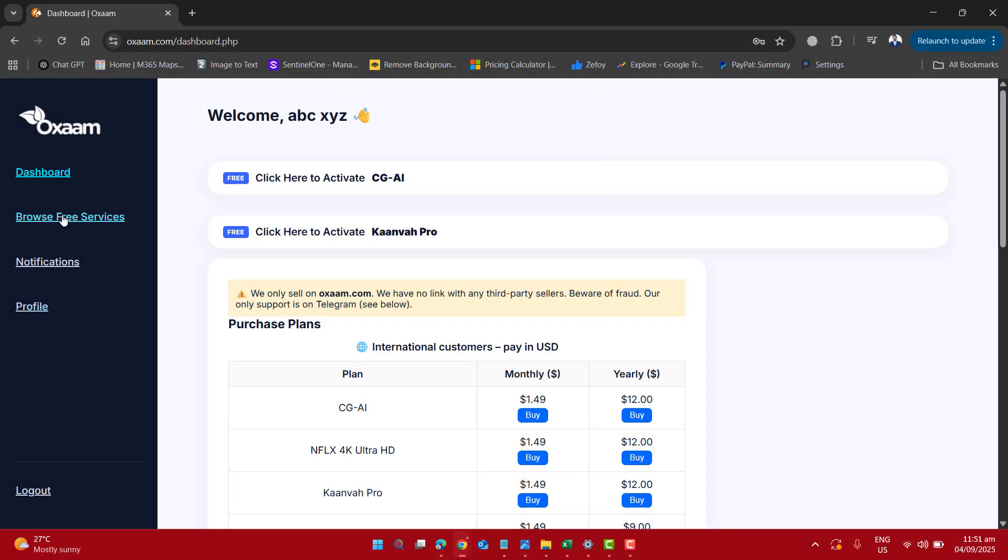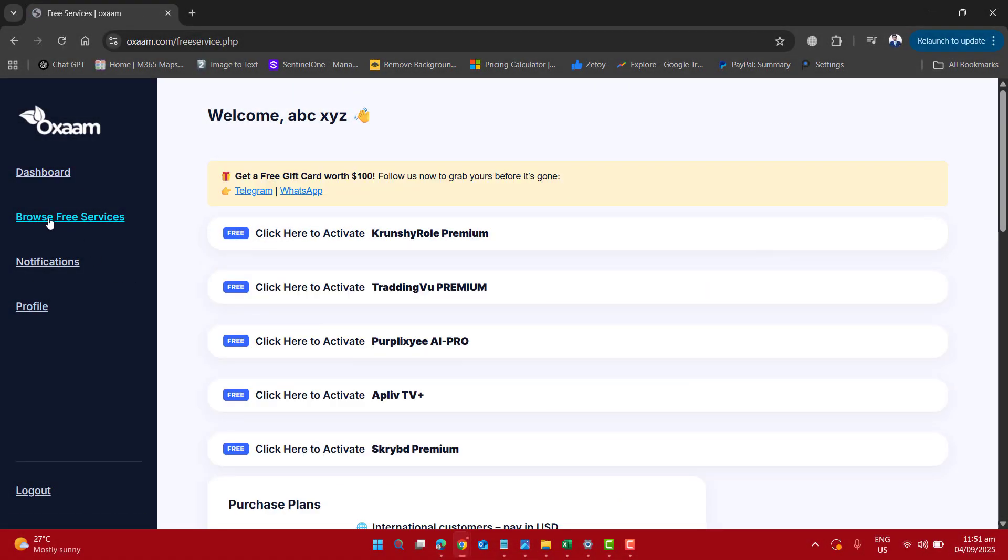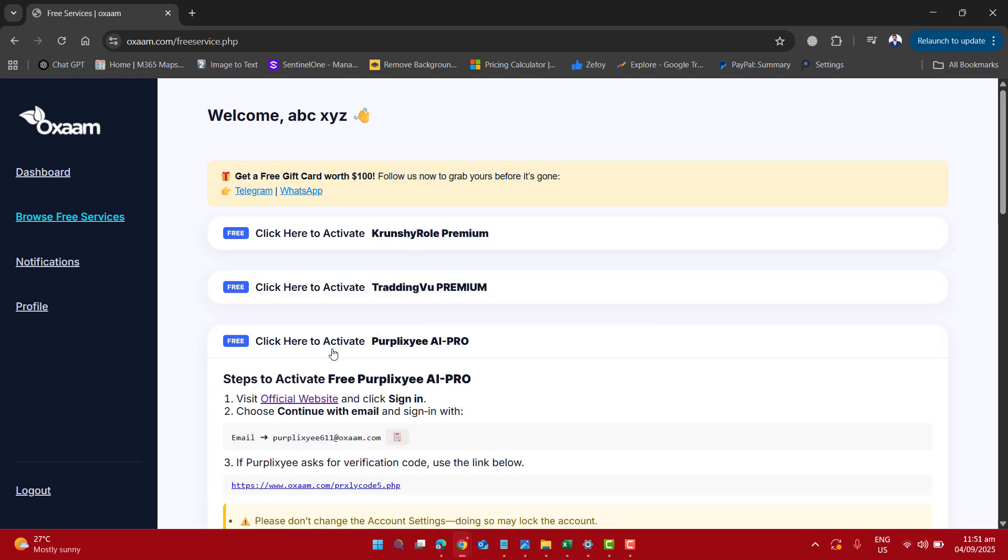Once you register, on the left side please go to browse free services. Click here to activate Perplexity AI Pro.